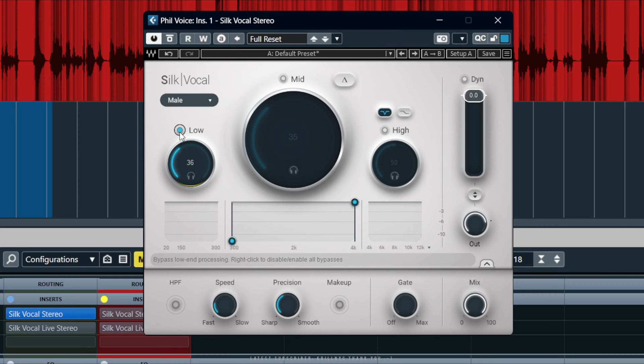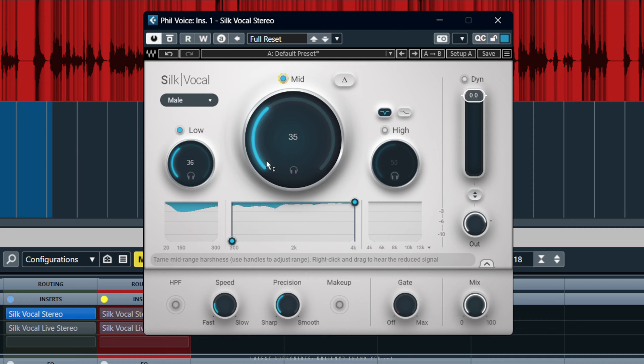Let's move over to the mid area. We'll leave the low enabled. Looks like someone's reading the news.